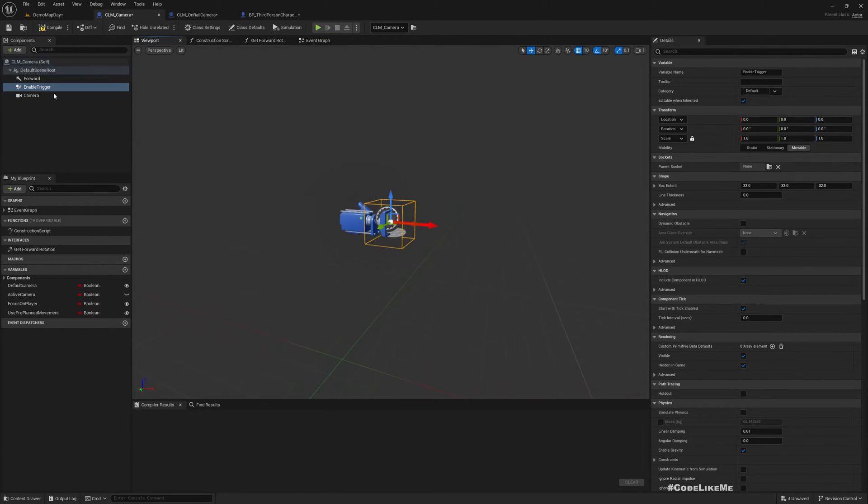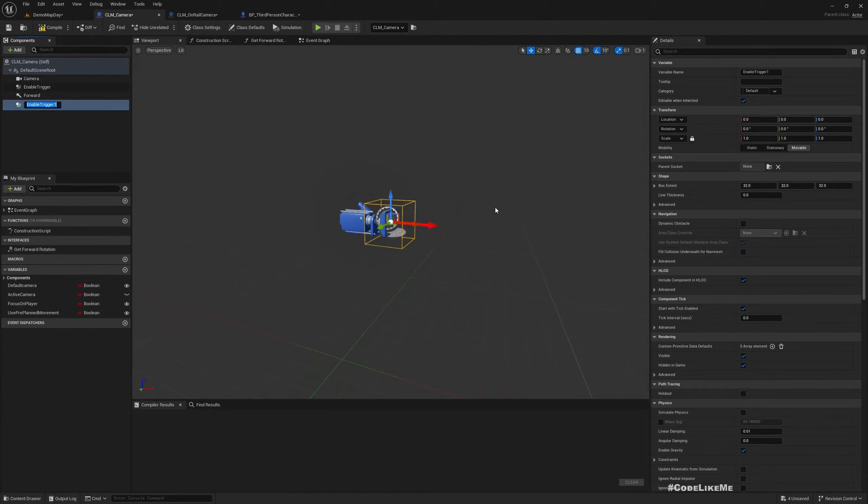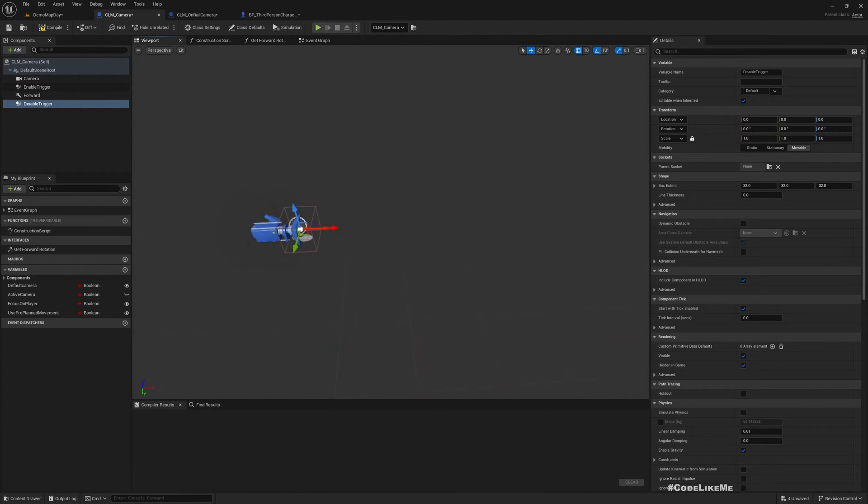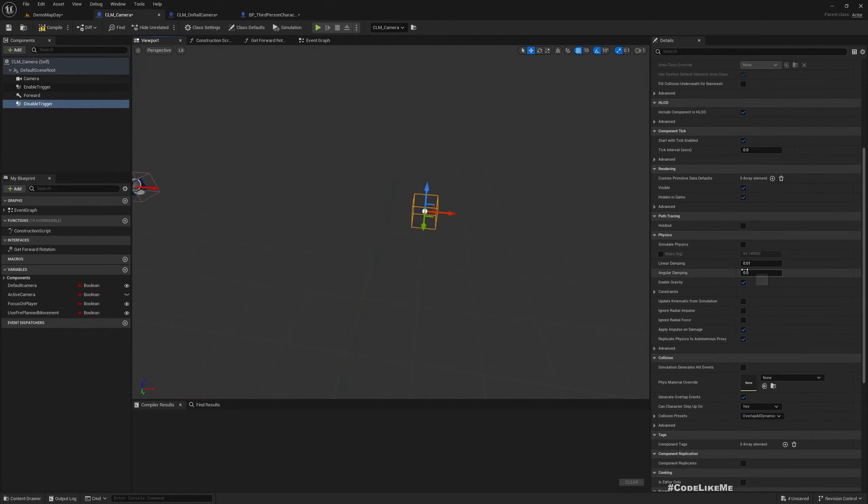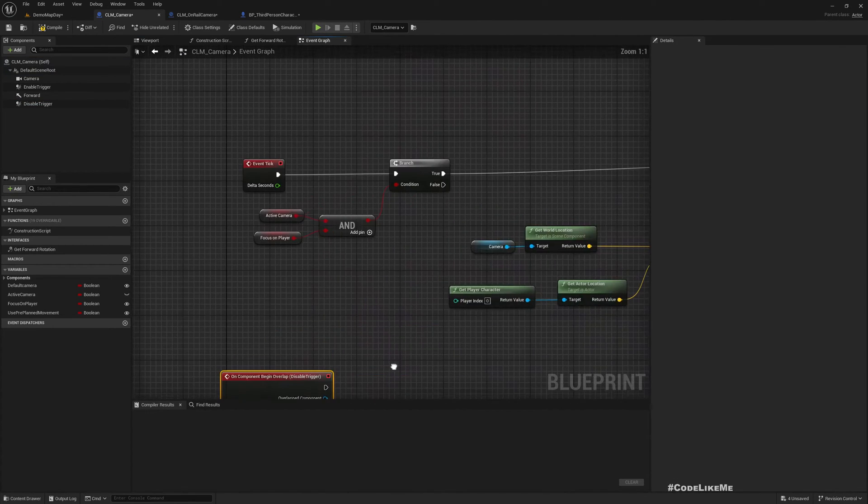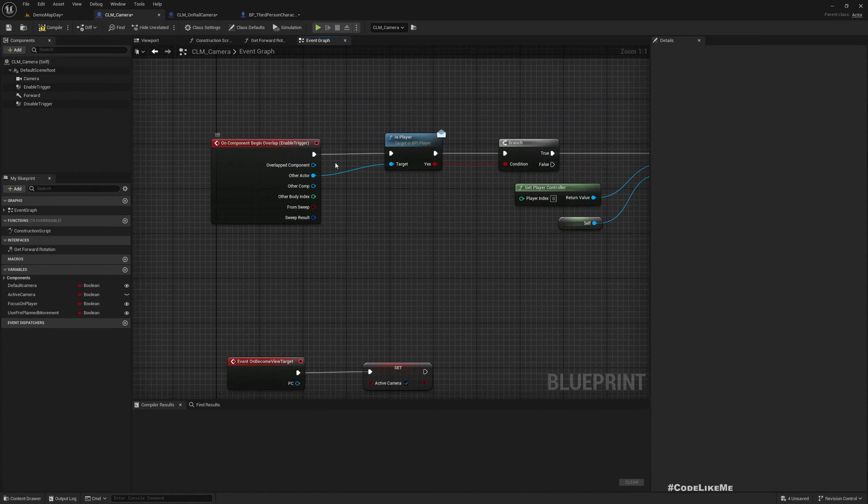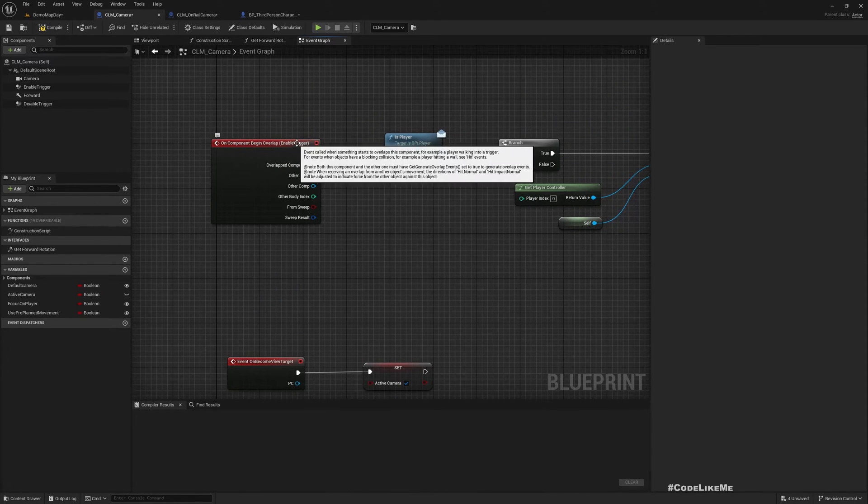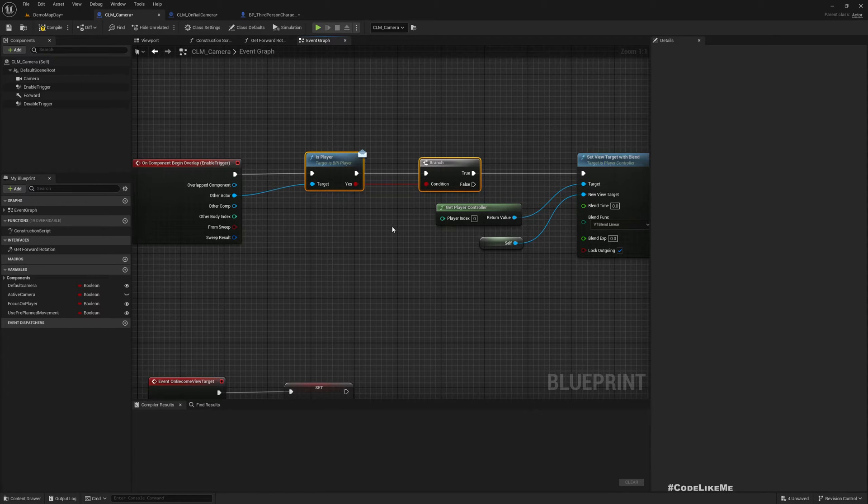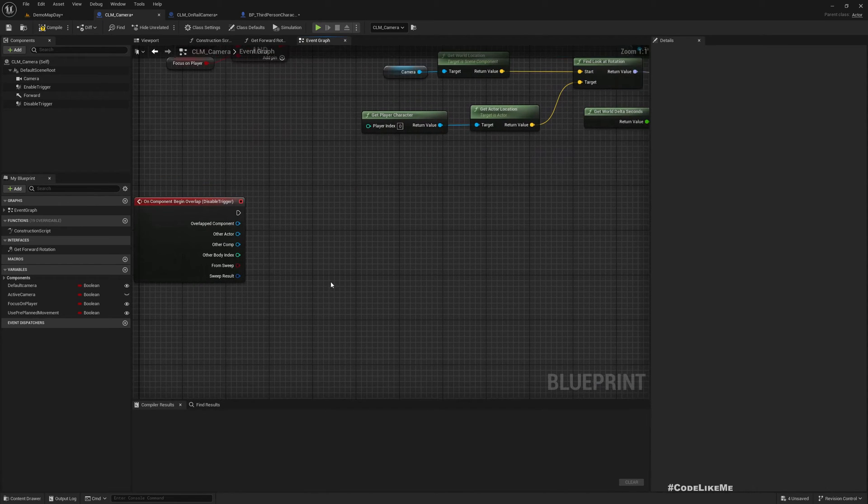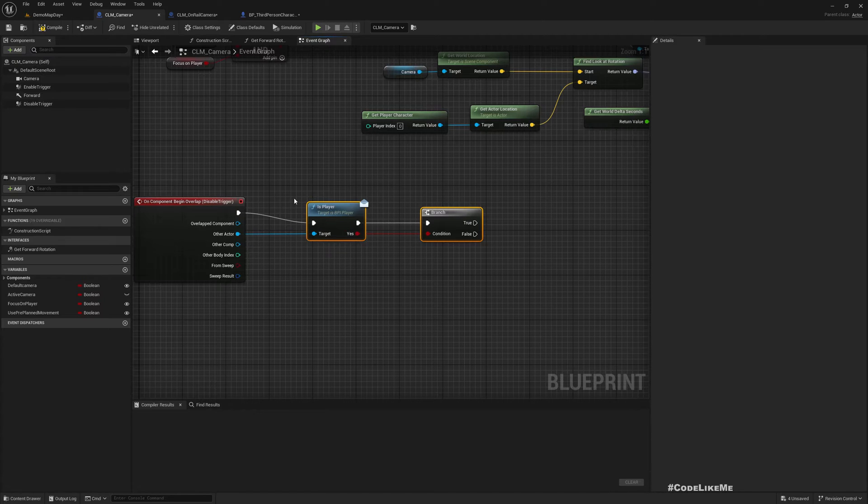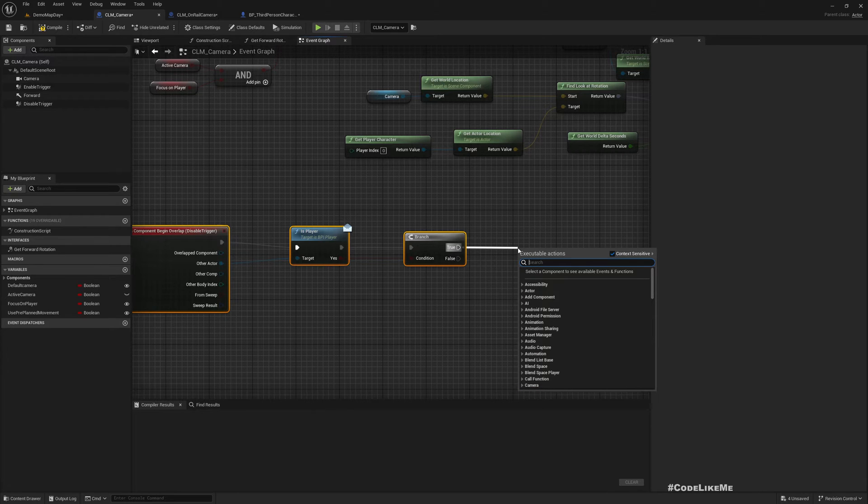I'll call it disable trigger and I'll place it in a way like this. In here, on component begin overlap, just like this. On component begin overlap enable trigger, we can use this is player interface method that we already have implemented to detect if it is the player character.